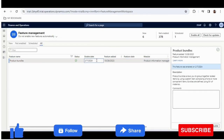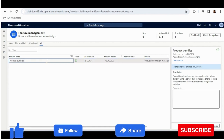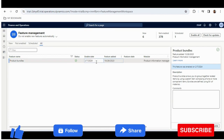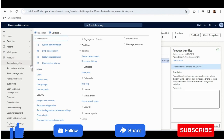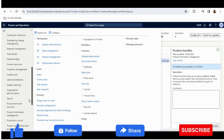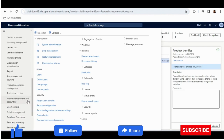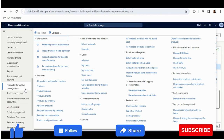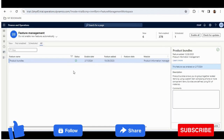I am in Microsoft Dynamics Finance and Operations and I am in Feature Management, because Product Bundle is a new feature which was released in 2023. I have enabled this feature. Now I will go to Product Information Management where I will create the Product Bundle and also the items of that Product Bundle.